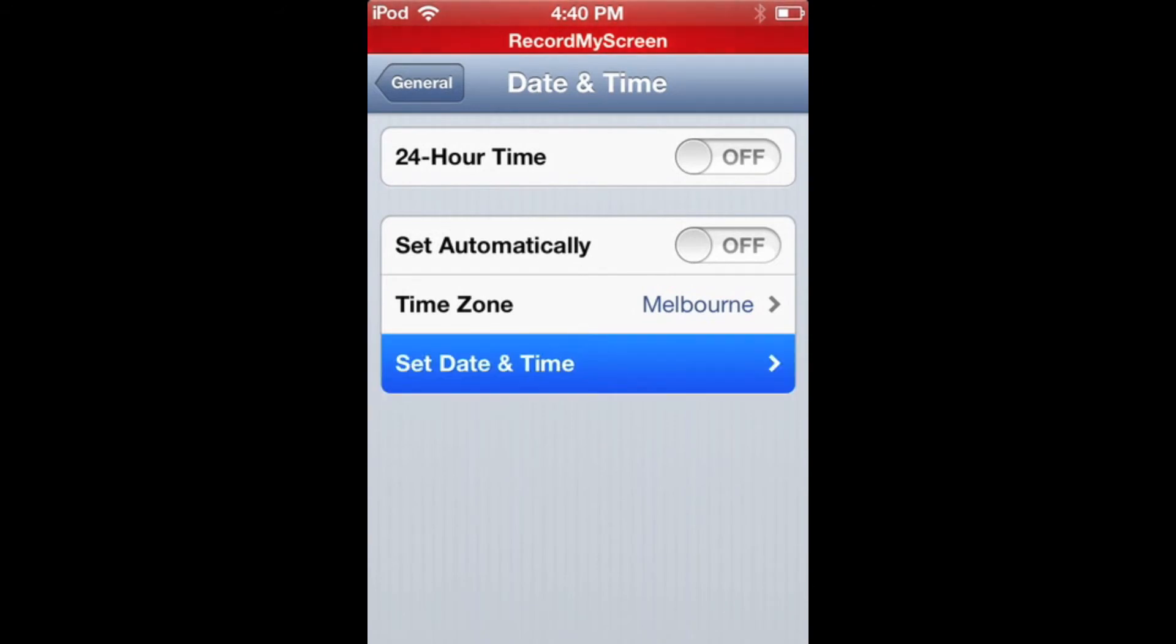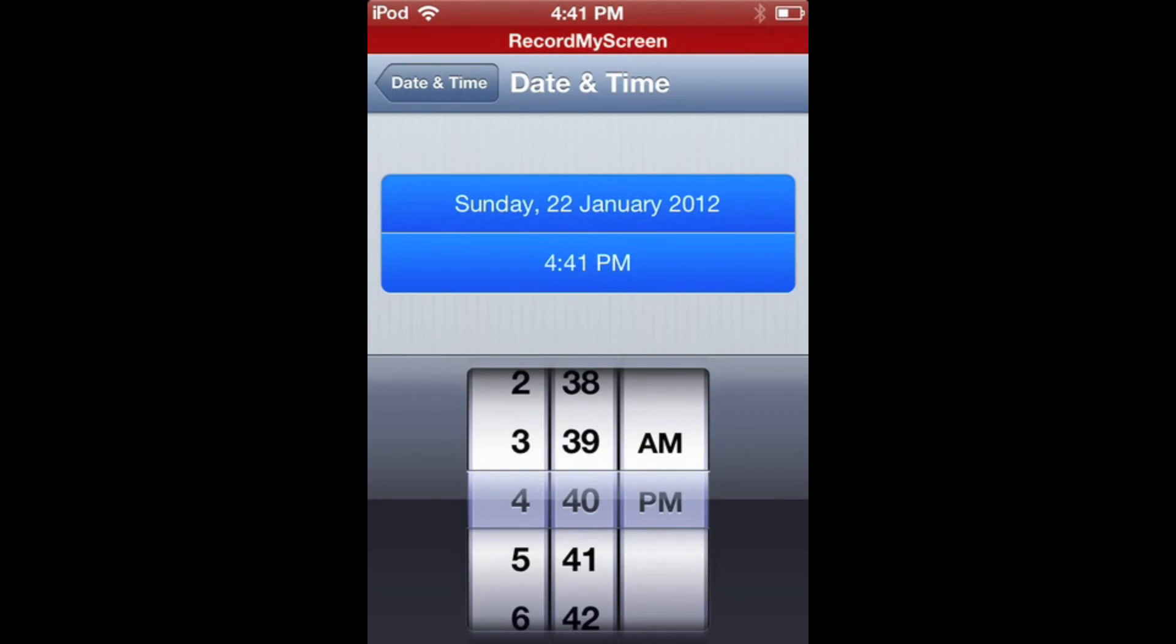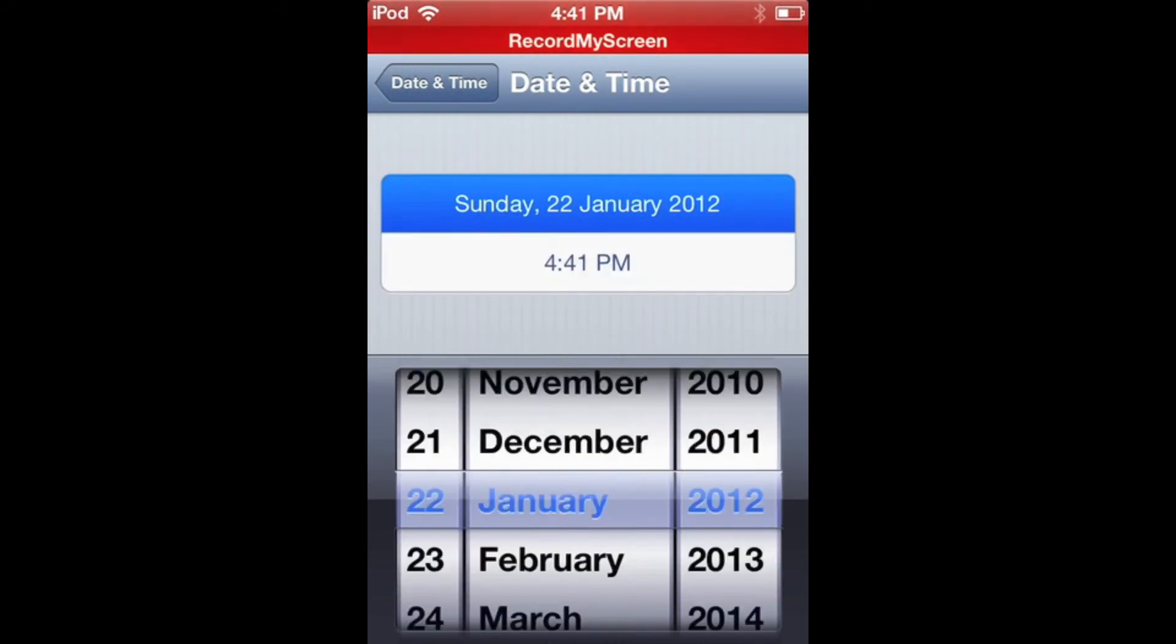And then change it from 2014 or 15 or 16, whenever you're watching this, back to 2012.